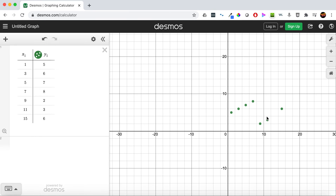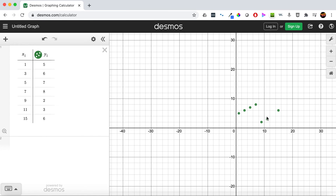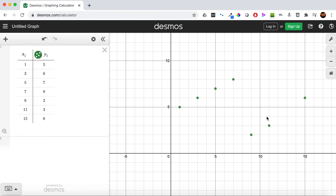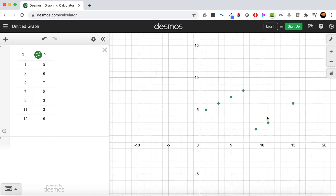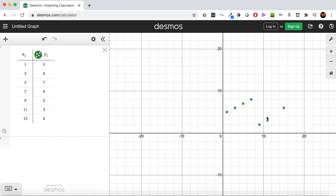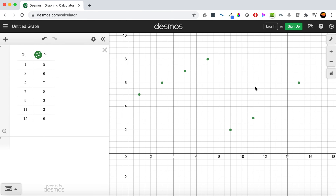If you want to zoom, you can just use — if you have a trackpad — just two fingers, go up or down, and just try to make it fit the screen like that. And that's all you need to do to graph discrete values on Desmos. So if you need additional help, please come to Math Lab.